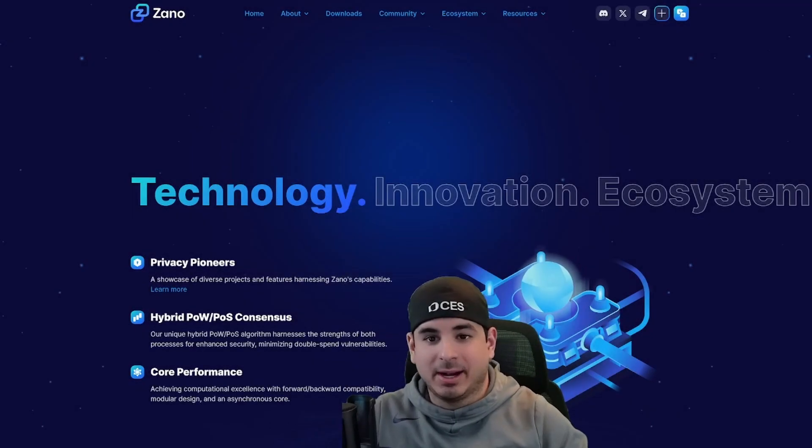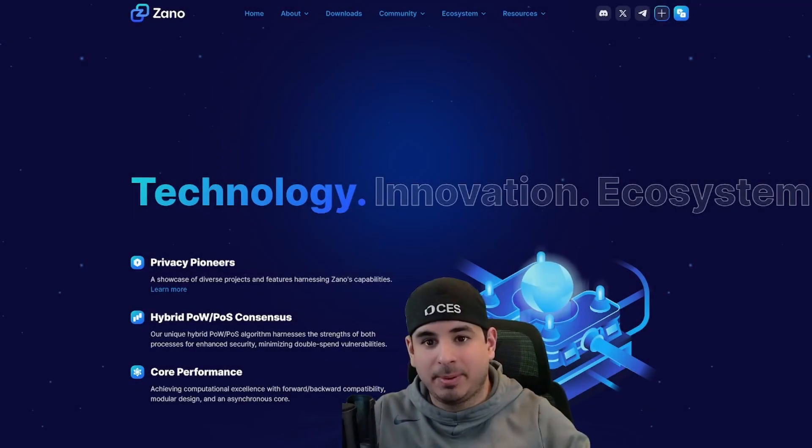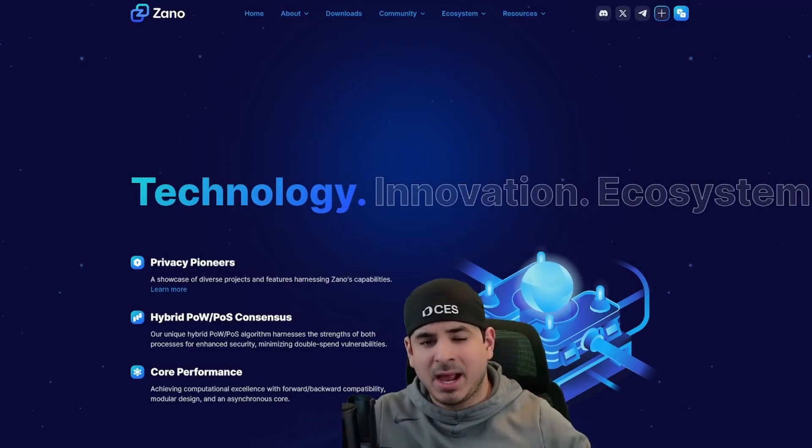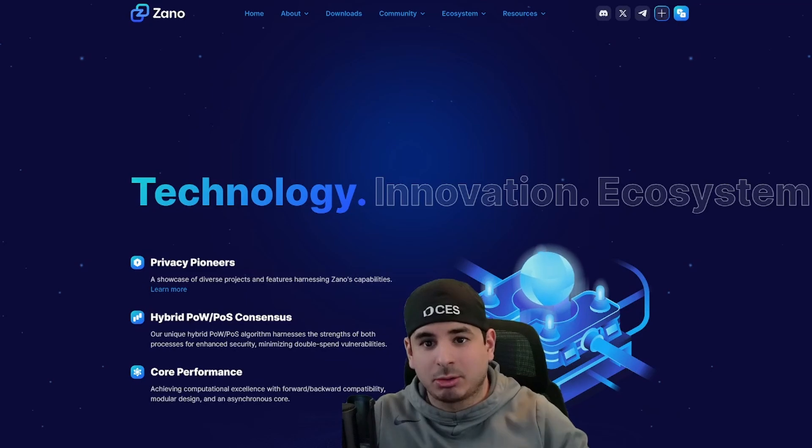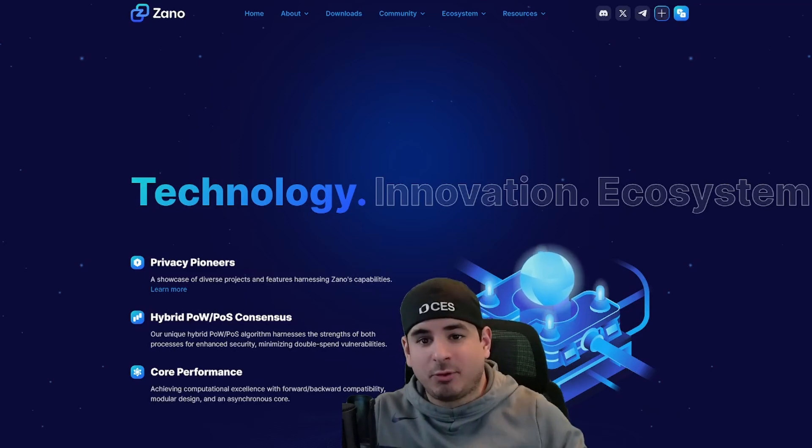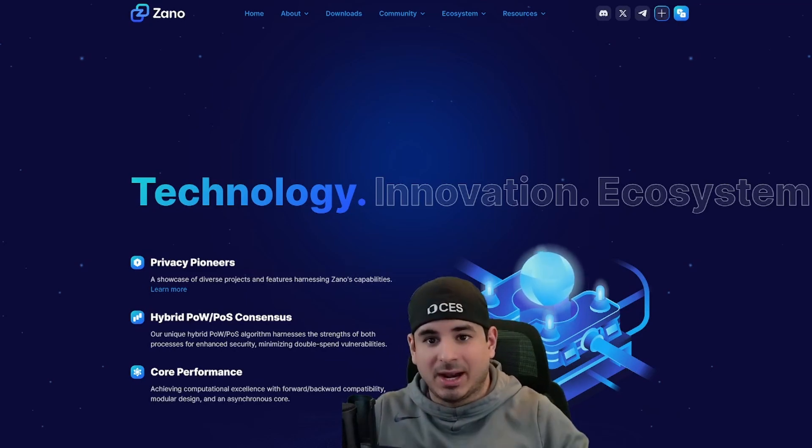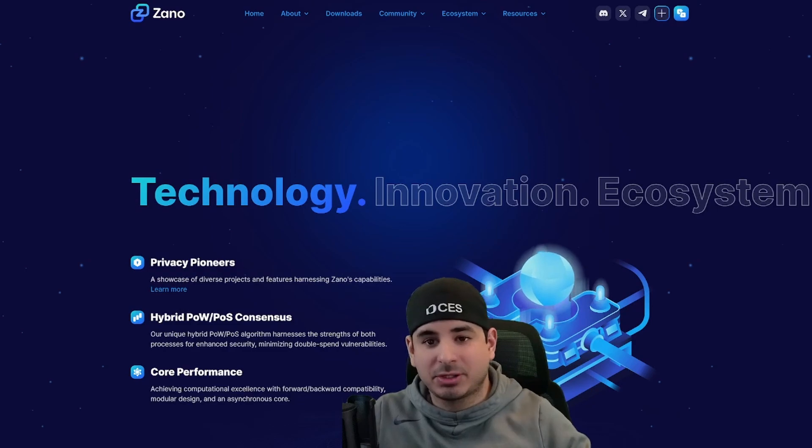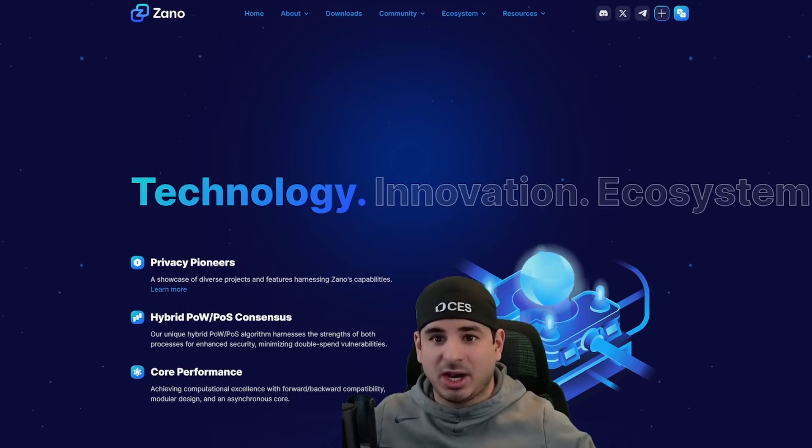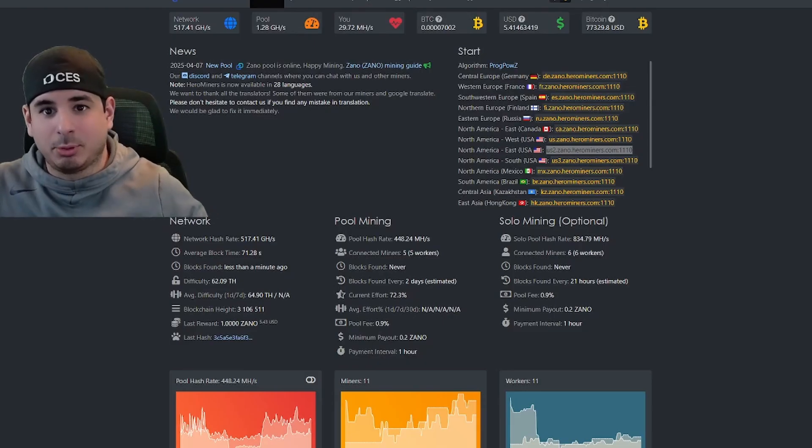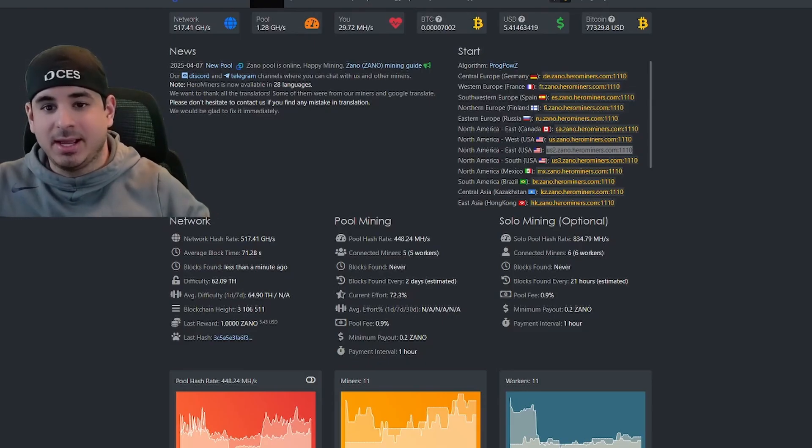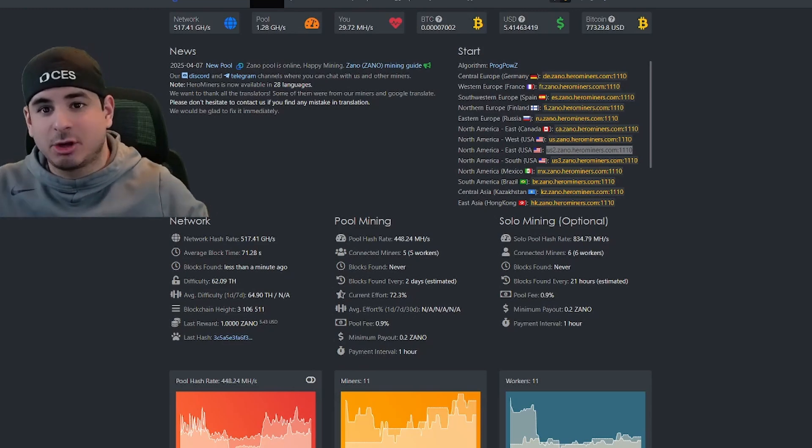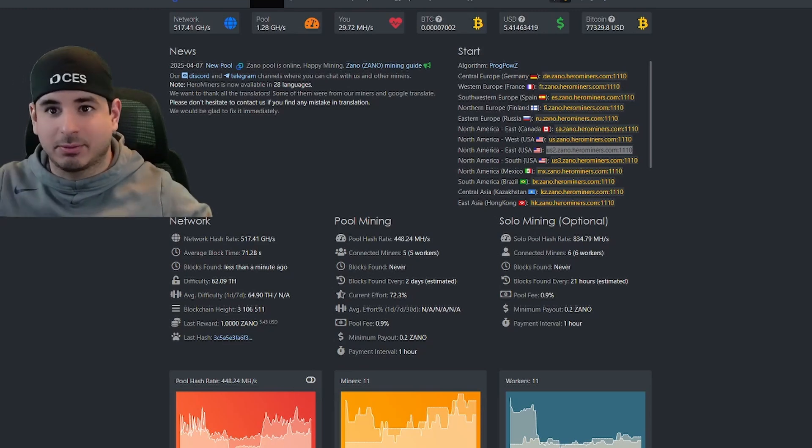Hey guys, Crewman here, and in today's video I'm going to get you up and mining on Zeno in five minutes, as well as including overclock settings for the 170HX. I want to give a shout out to Hero Miners for sponsoring today's video, as they just launched their Zeno mining pool yesterday, April 7th, 2025. So thanks to Hero Miners for sponsoring today's video, and let's get right to it.